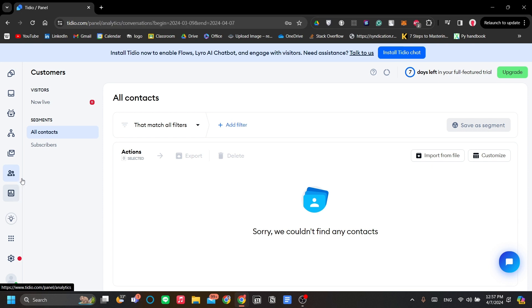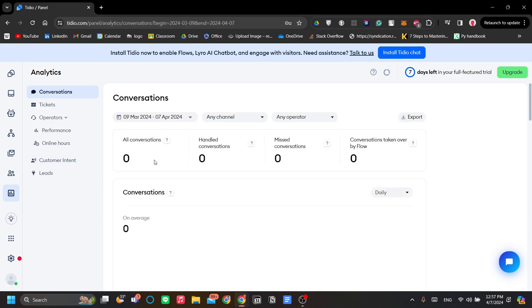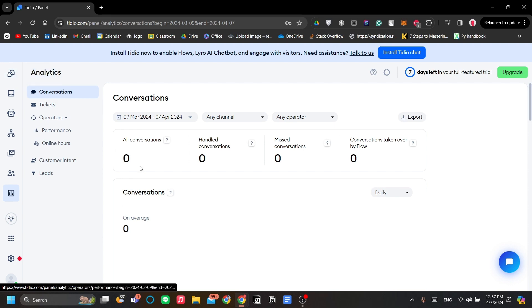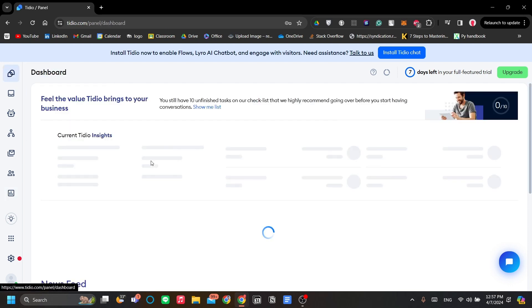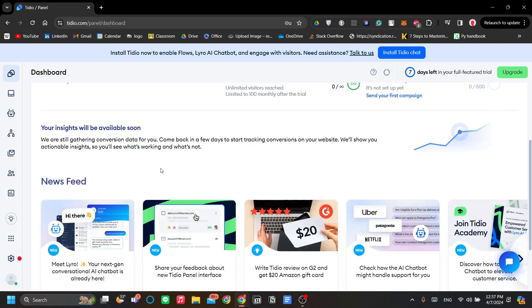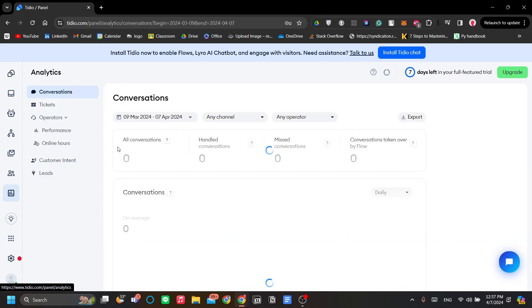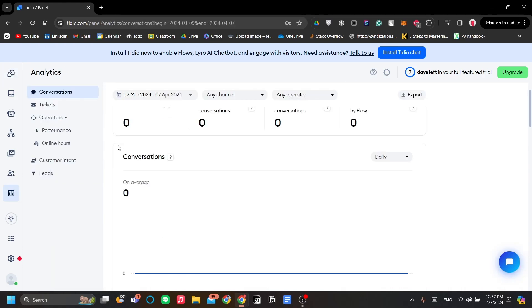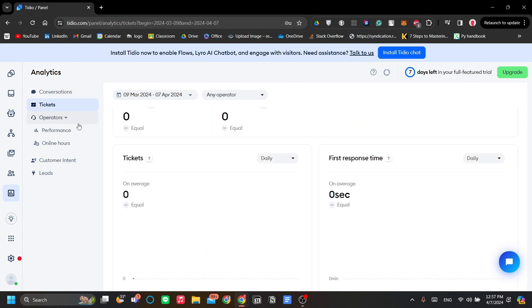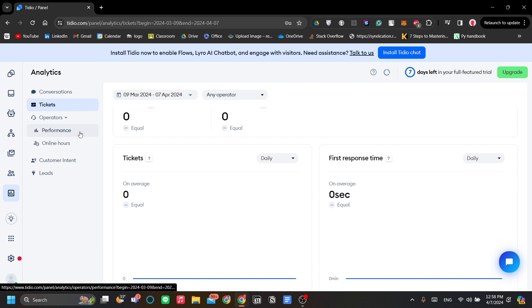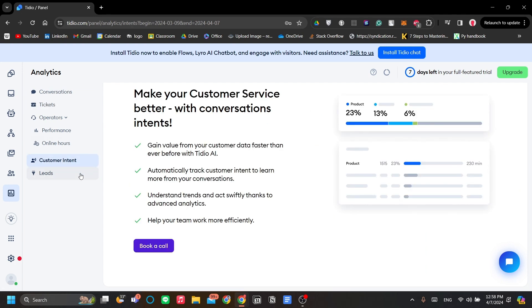Next are analytics. Analytics is a breakdown of the dashboard view of the metrics that we explored earlier, your insights. This is the breakdown of the data in your website, like conversations, tickets, operator performance, online hours, customer intent, and leads.